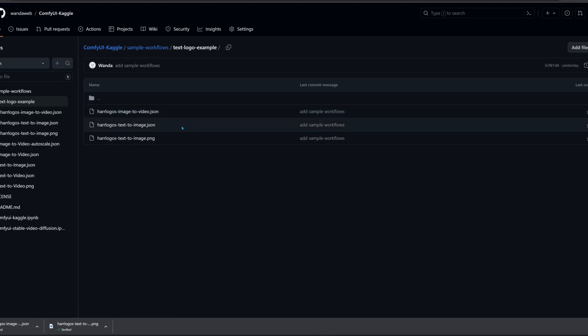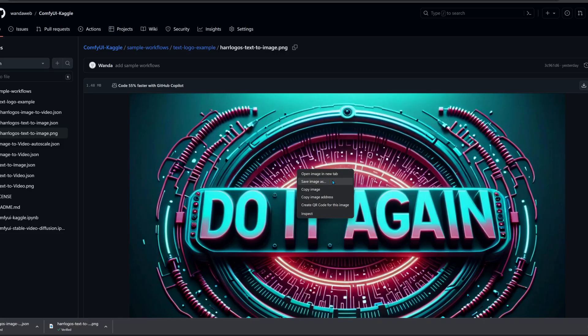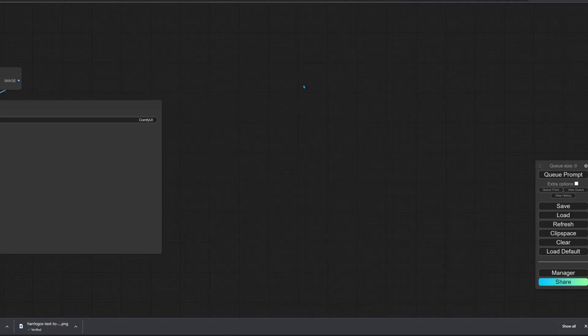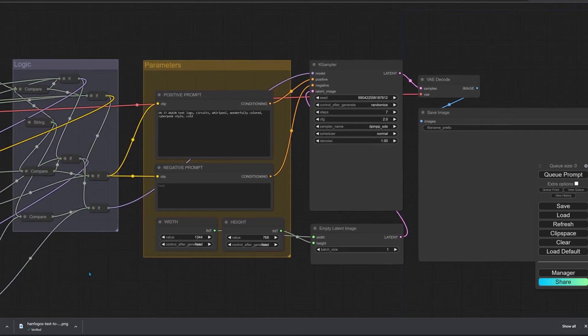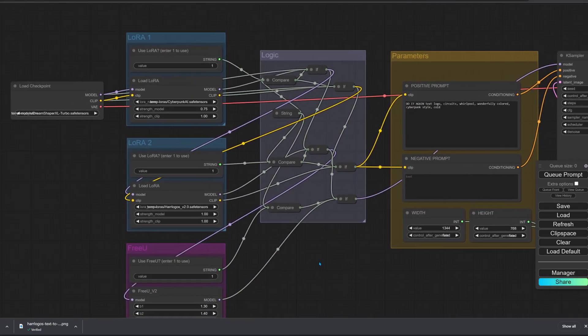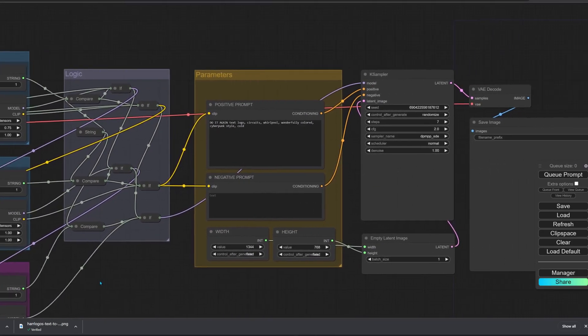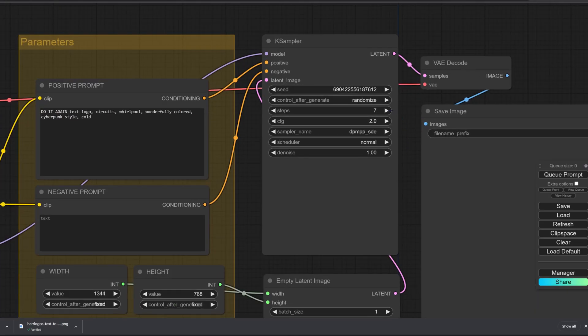Each image has the entire workflow that created it embedded as metadata. So if you create an image you like and want to tweak the parameters, simply drag the image to ComfyUI and it will recreate the whole workflow with the needed parameters. I'll run this one but increase the step count to nine.